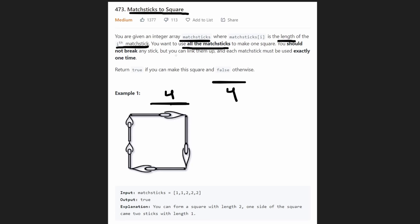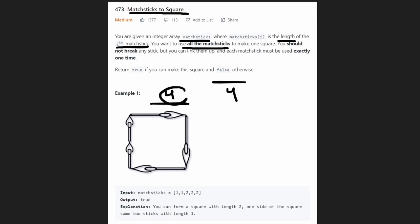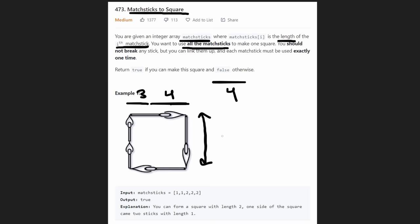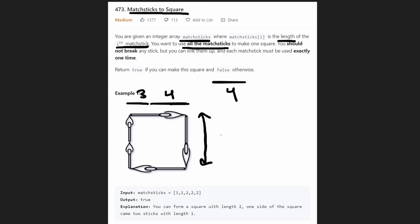We have to put the entire four units on just one of the four sides. But we are allowed to link up additional matchsticks. For example, we could have one matchstick of four and another of length three, making that entire side length seven. And as we know, squares need to have all four sides be the exact same length.